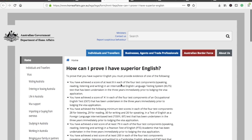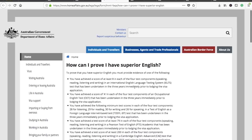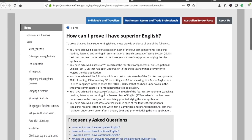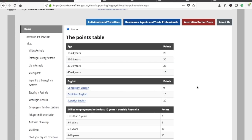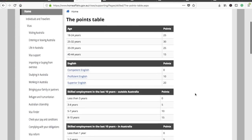Superior English means you need 8 bands in each section of IELTS. Please note that if you have even 7.5 in one section, you won't score the 20 points — so all sections must be 8. Similarly, at least 79 in each section of PTE Academic, or at least 200 in each section of CAE. You can also check the TOEFL IBT score.